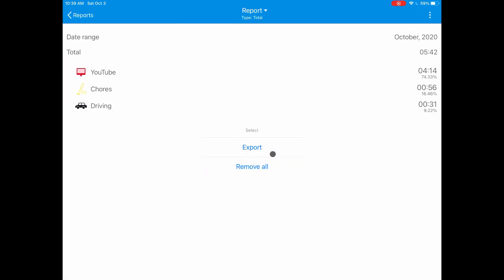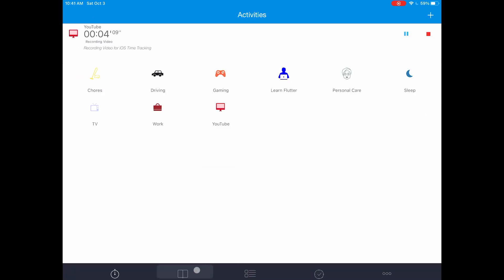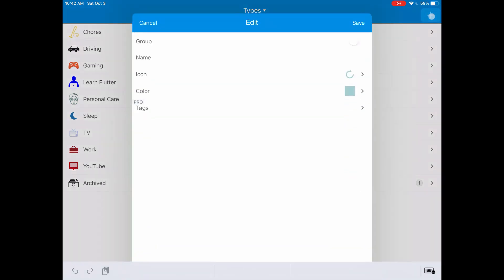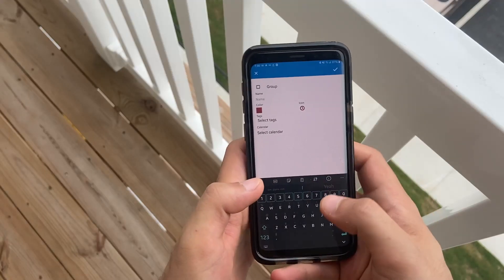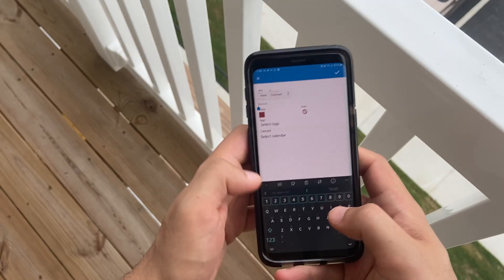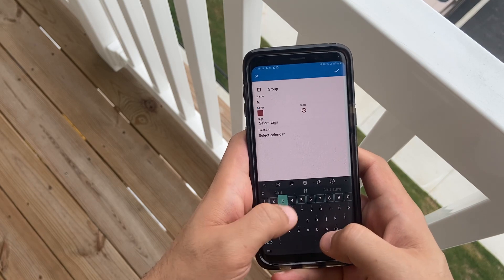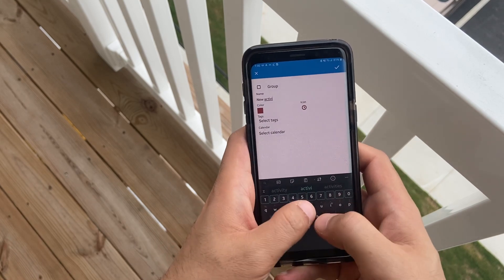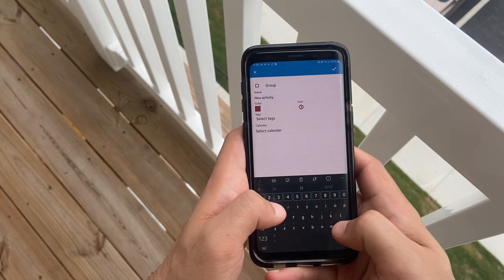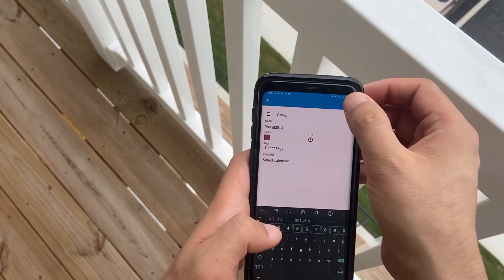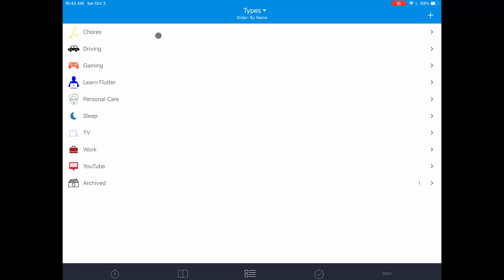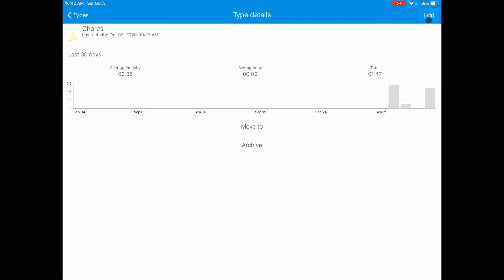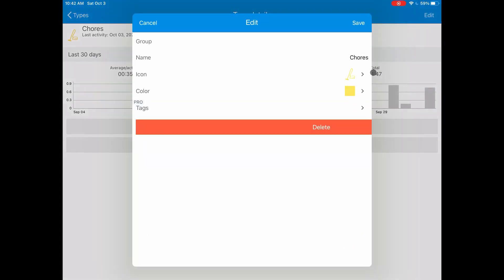When you first open this application, you will notice that you have some preset activities. We can customize these on the activities tab. Here you can add new activities with the plus icon on the top right or edit the existing ones to fit your needs. I have a bunch of activities already because I have set up a time tracking system on my Android device using this application and it syncs data between the two devices. You can add as many or as few activities as you would like.